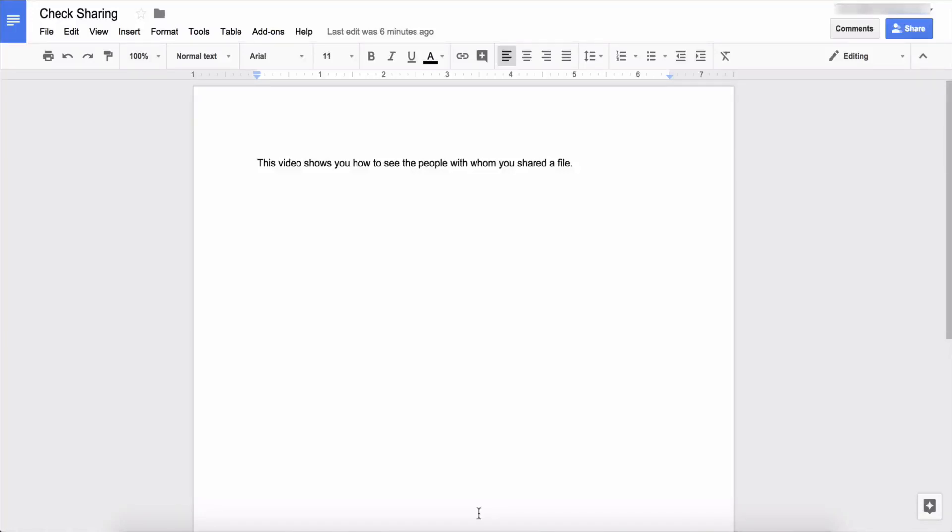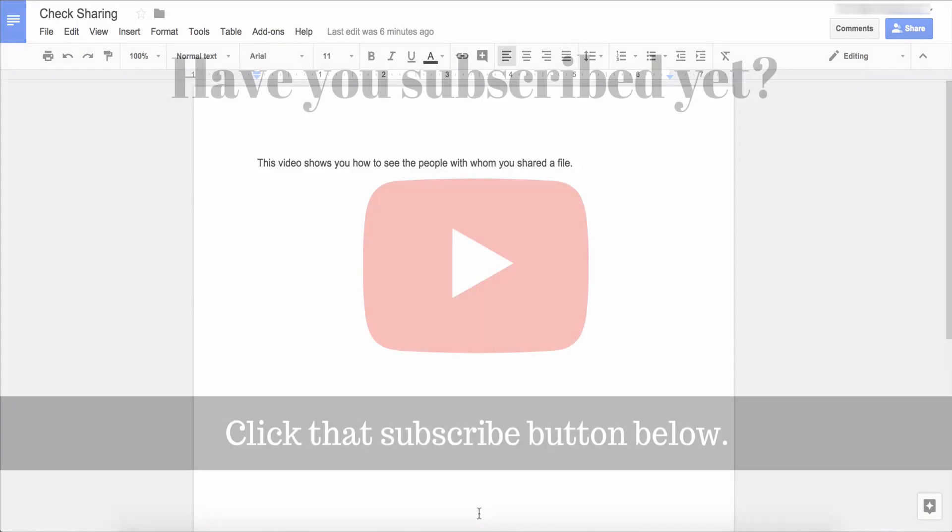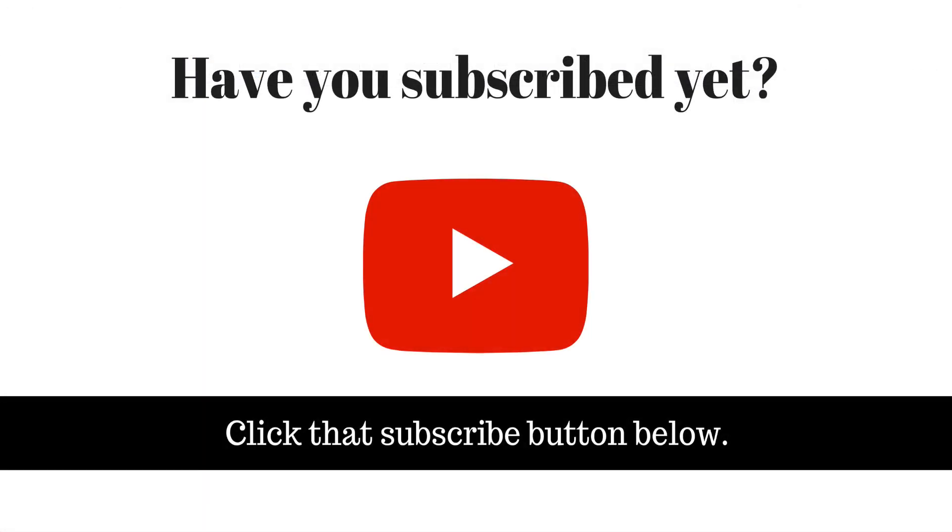This is Darius from therabbitpad.com. Have you subscribed to this channel yet? Please click that subscribe button so that you can be notified when I publish future videos and also help to make this content more discoverable by others.